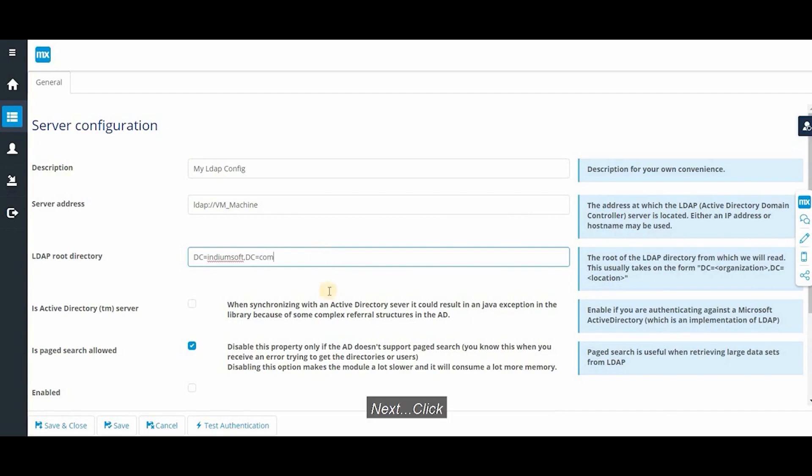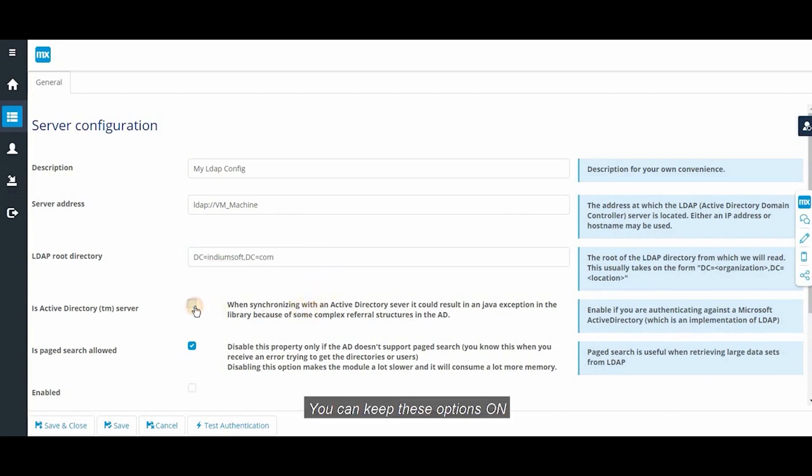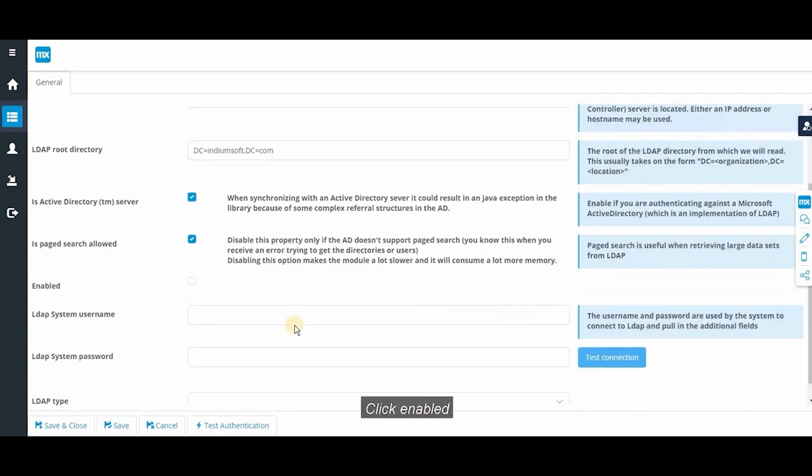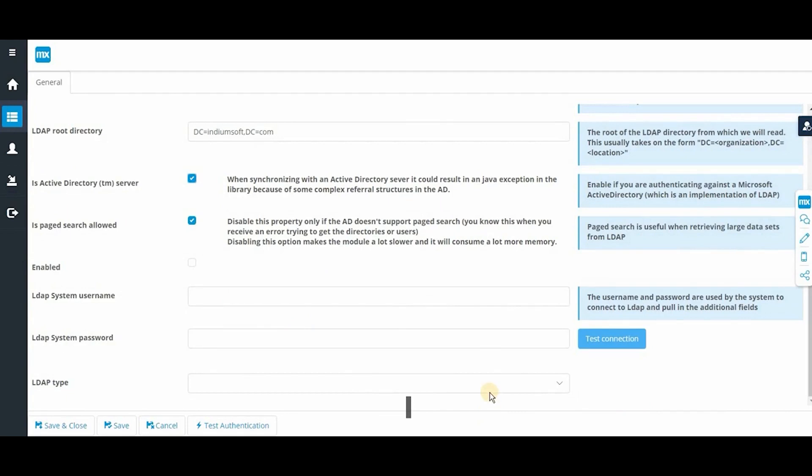Next, click. You can keep these options on. Click enabled. Next one.